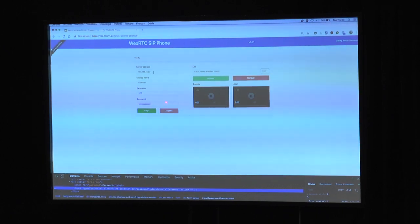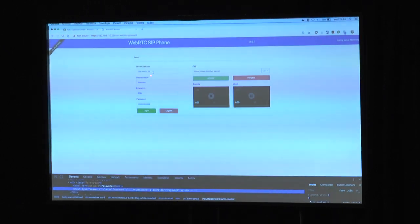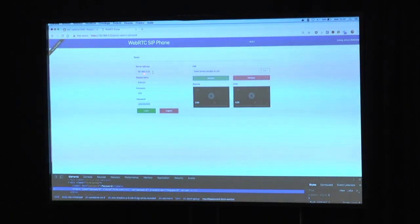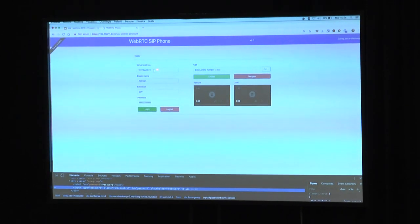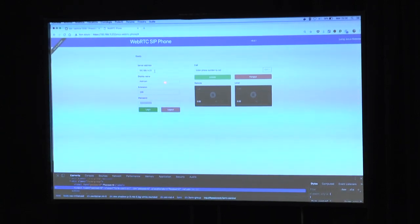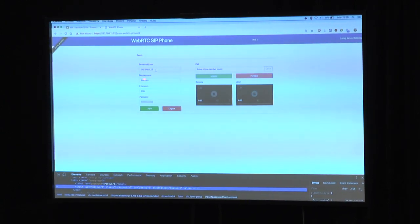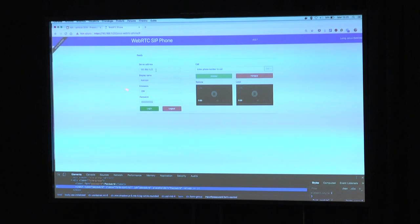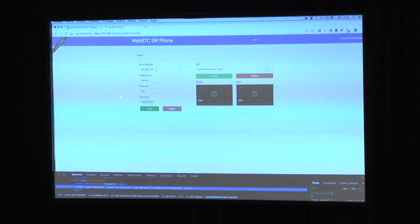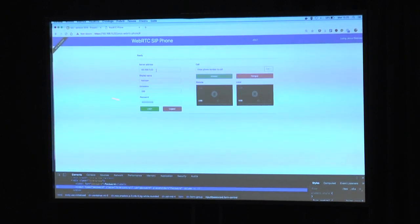Here I've inserted the server address, which is the local IP address of the Virtual Machine. I've specified the display name of the extension, the extension identifier, and the password.